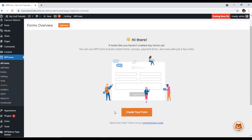Now we will create our first form — click 'Create Your Form.' There are basically three things we are going to discuss: the first is adding a new form, the second is customizing form fields, and the third is displaying forms on your site. I have divided the video into these three parts.